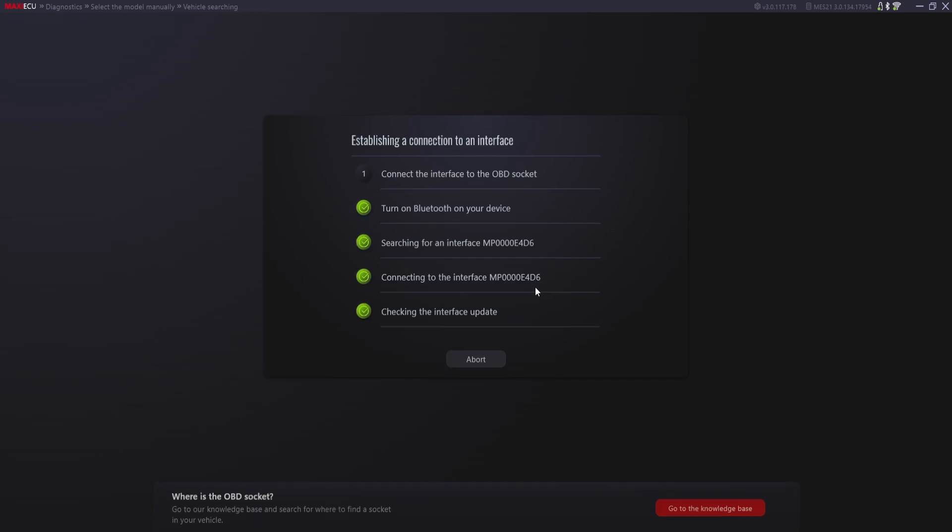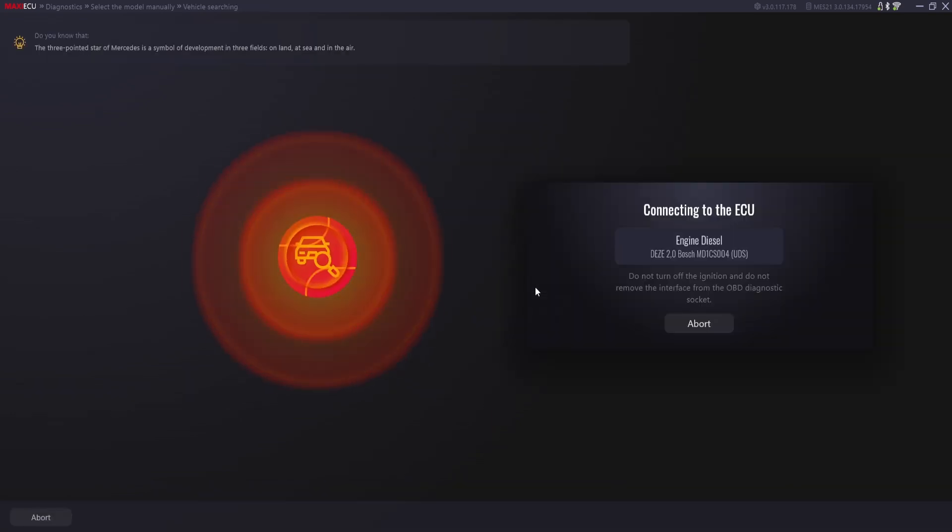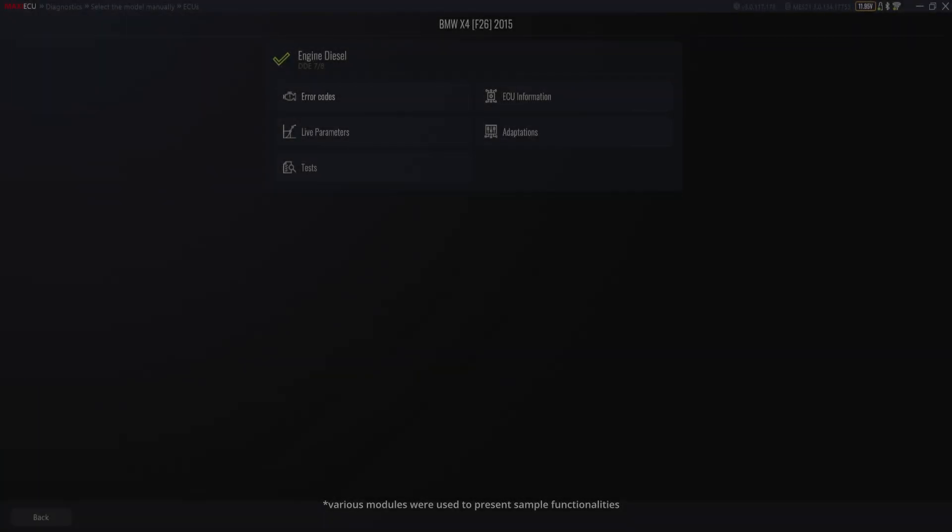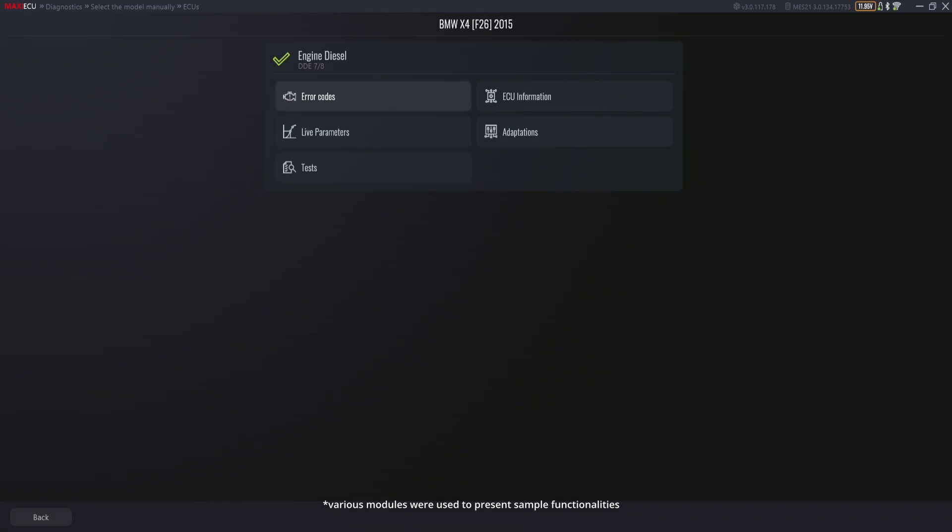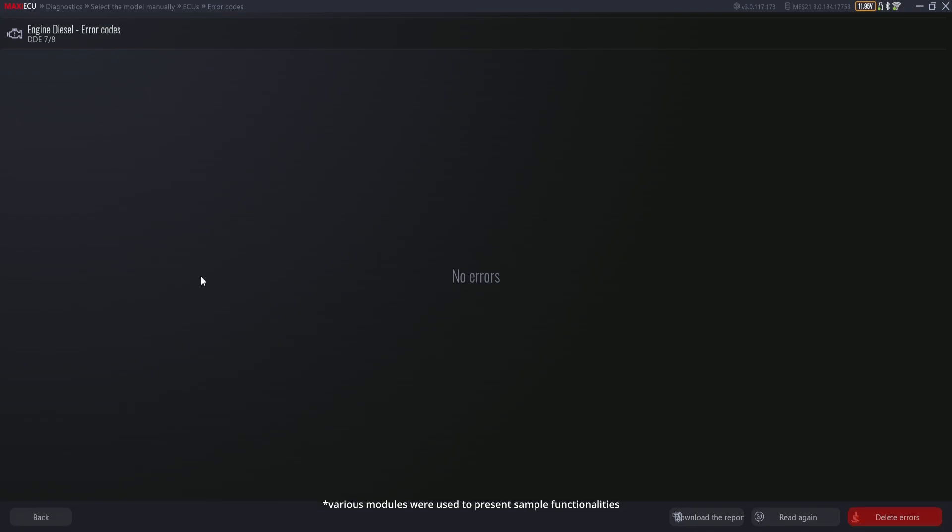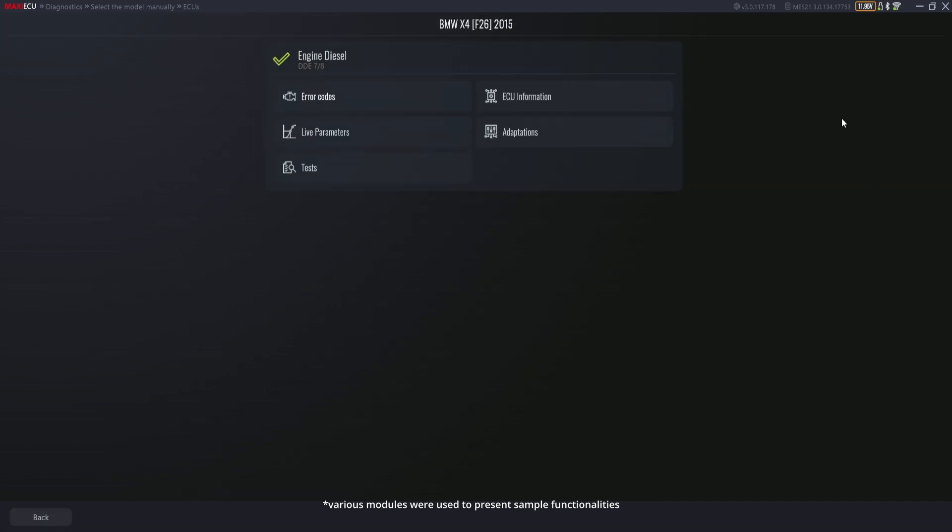As you can see in the video after connecting to the engine module, there are tabs corresponding to fault reading, where we will find all faults related to a specific module and the possibility of their removal.